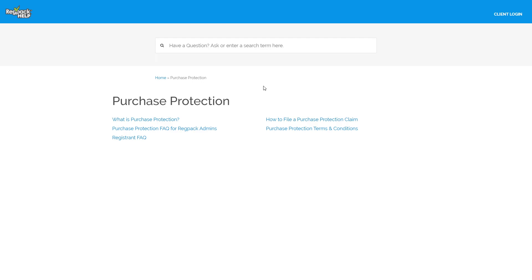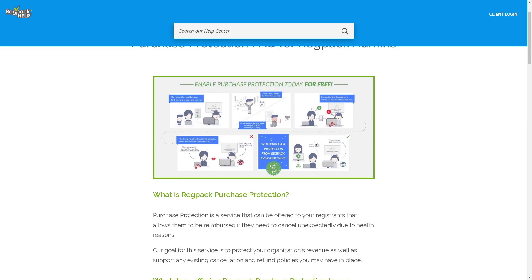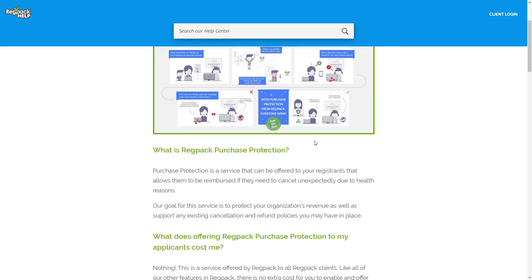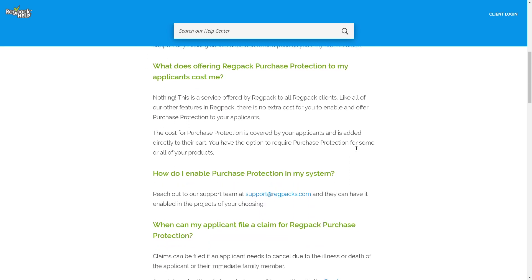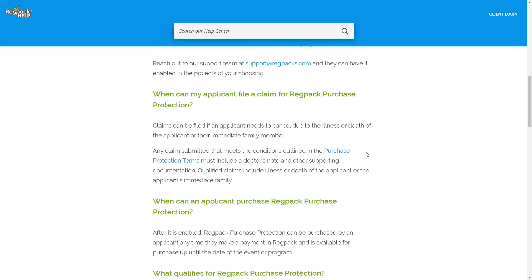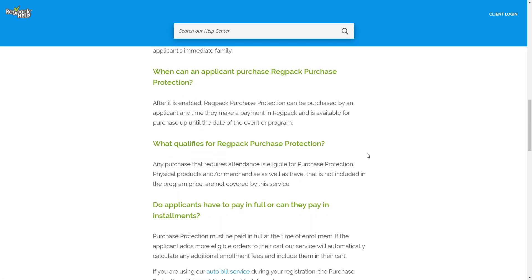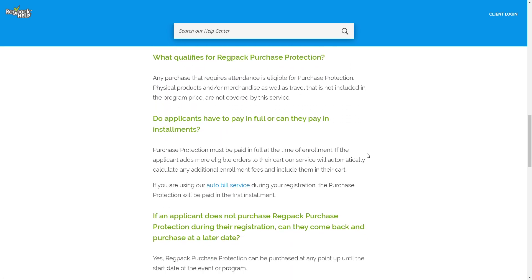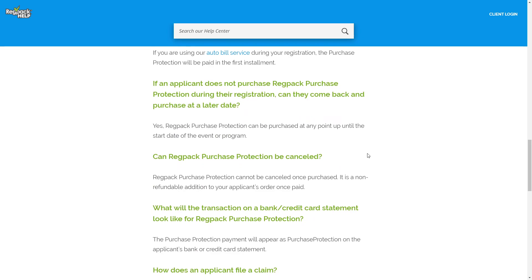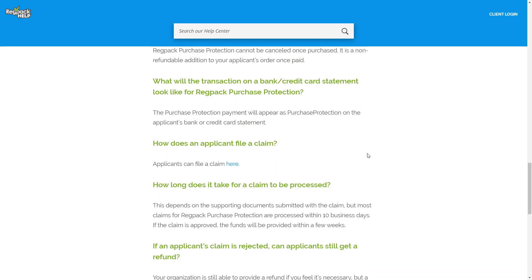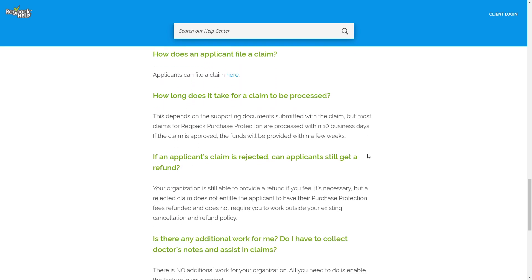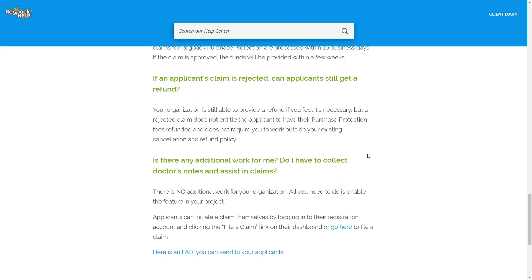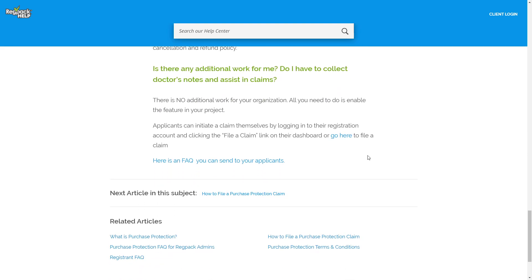Remember, Purchase Protection can be offered to registrants who have already paid for your offerings and is available to purchase up until the start date of your activity. For camps, this would be the start date of a specific camp week or session. For events, the start date of the event or sessions that the registrant has signed up for. For classes, this would be the start date of the class or session. You can claim the full session or individual days.